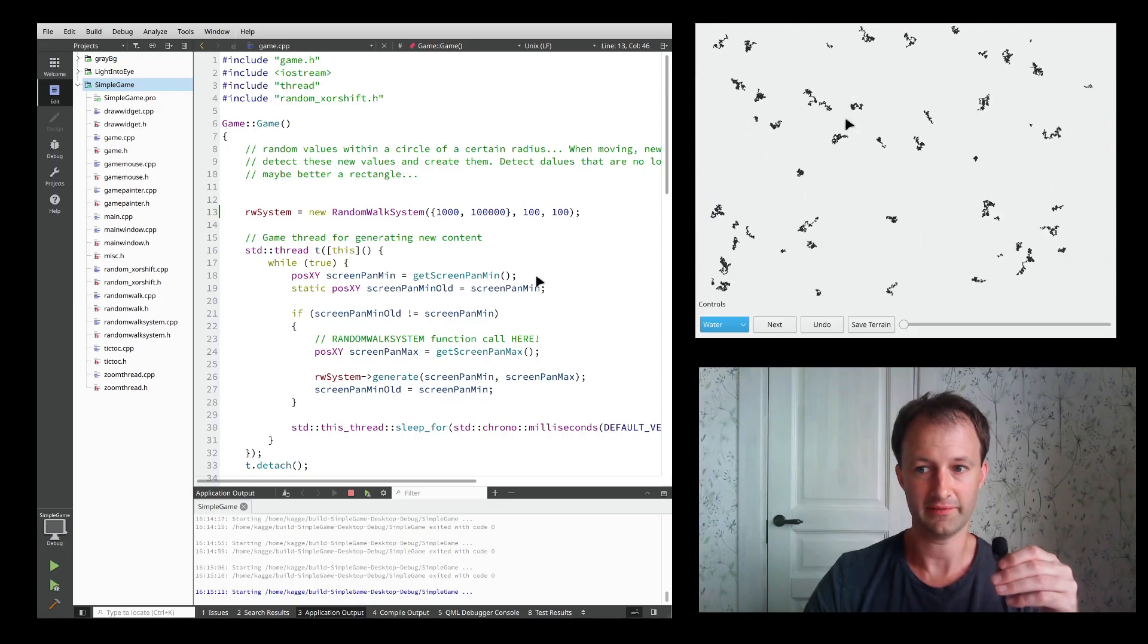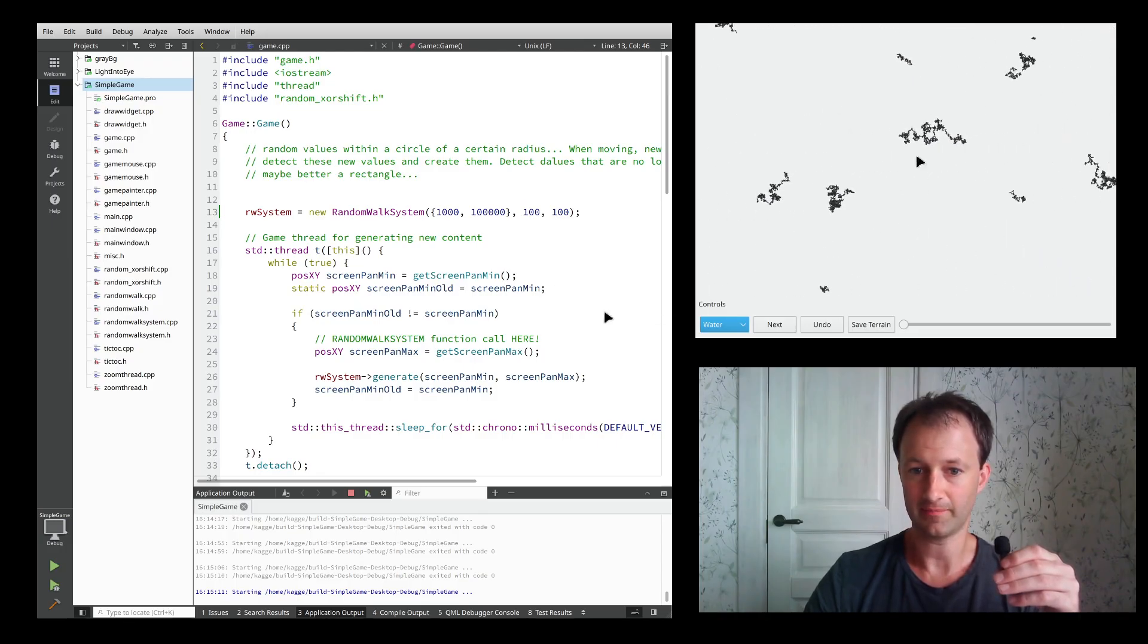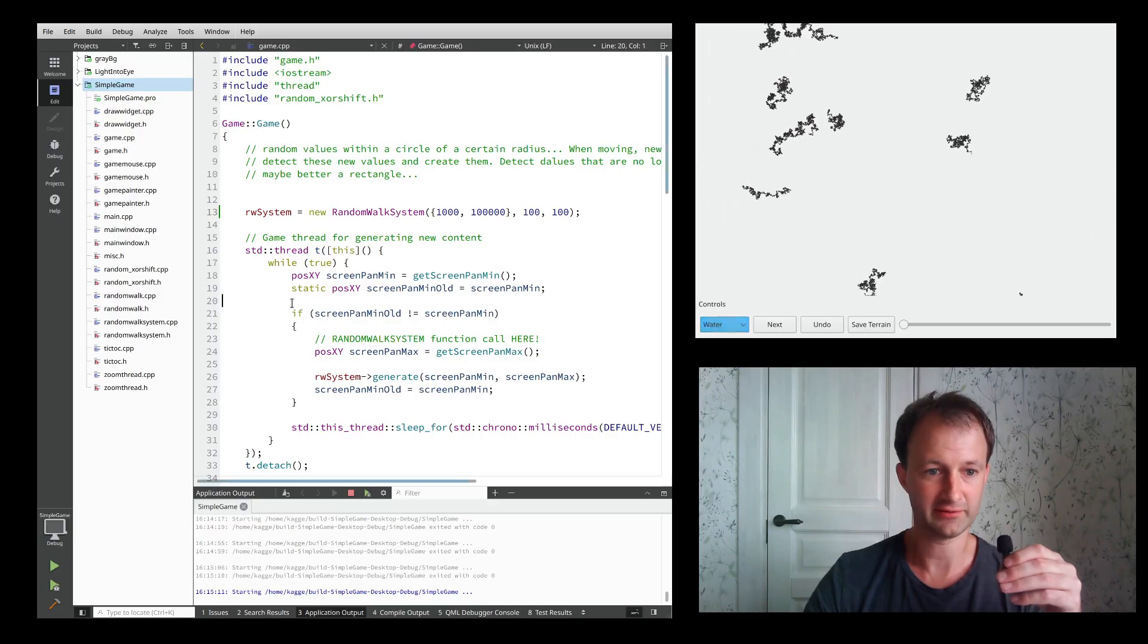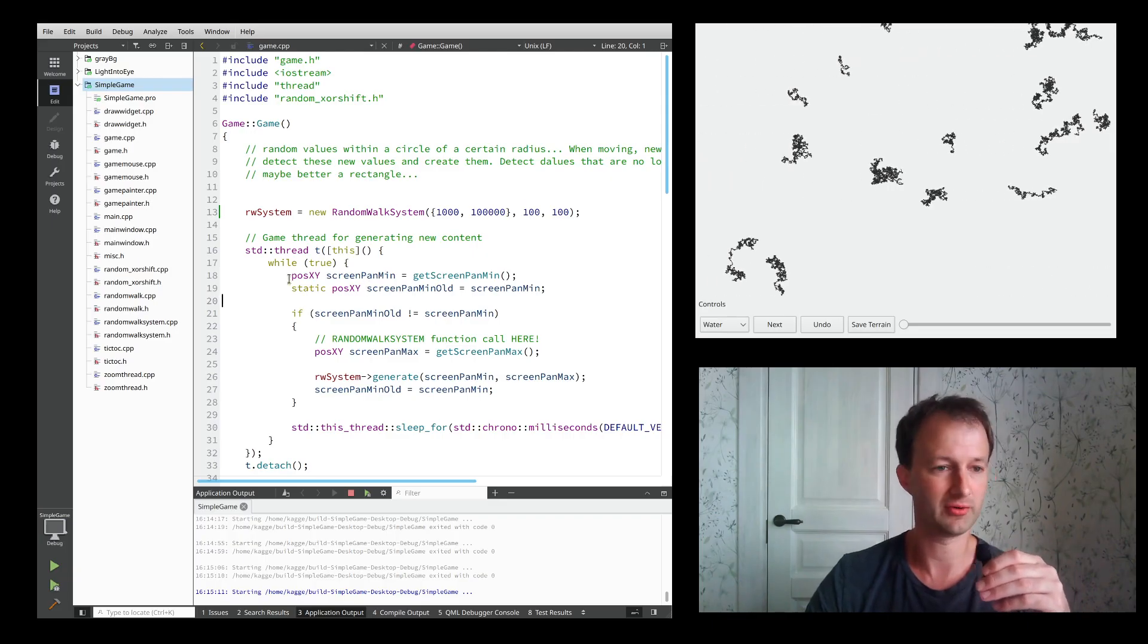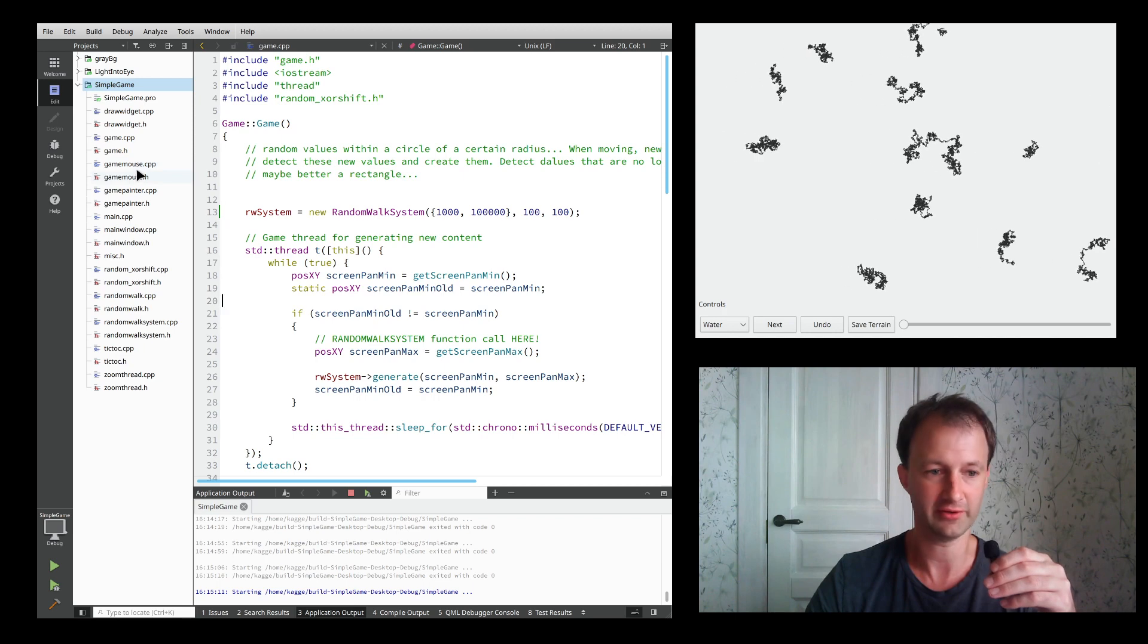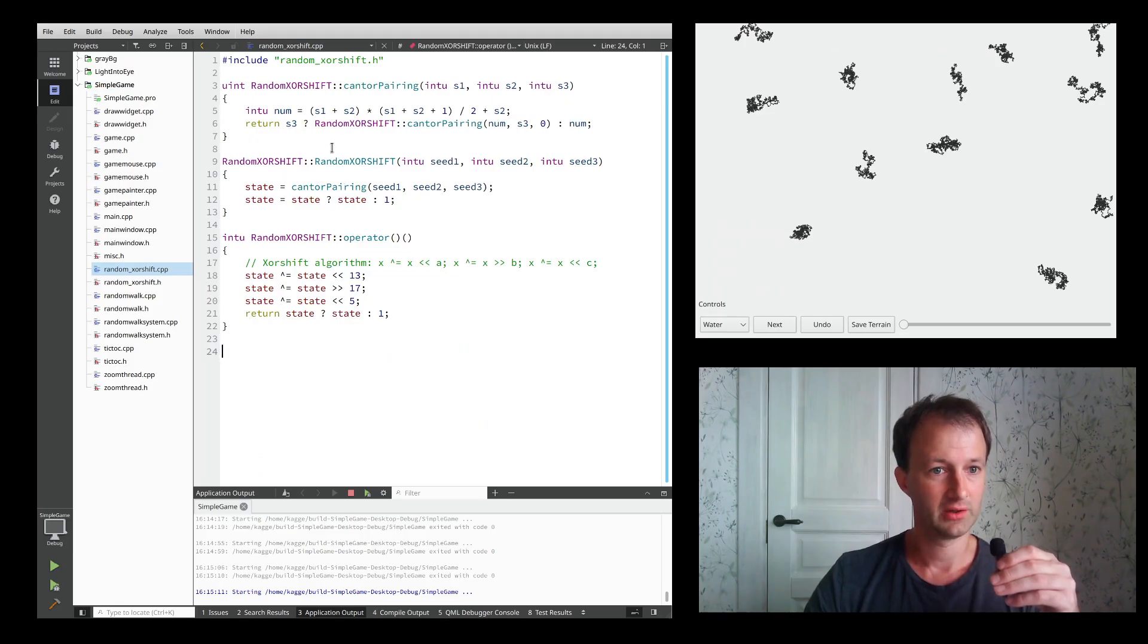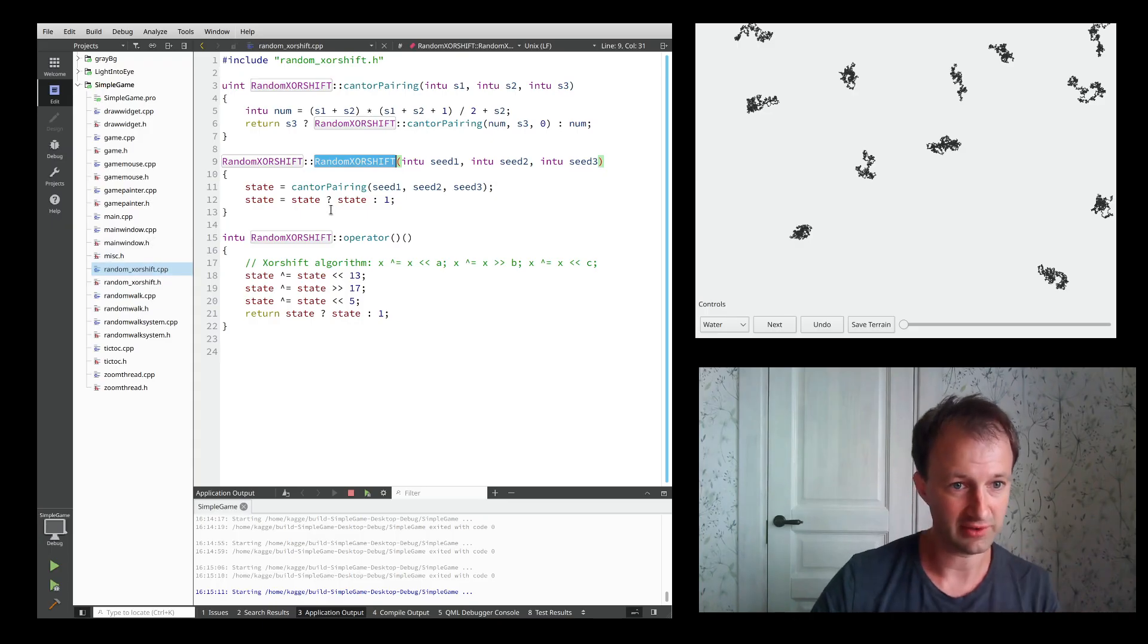That's a little program that I'm doing. It's thanks to this - if you would have used normal randomness you cannot really be sure that it's the same for every system. That's why I'm using this Cantor pairing with XOR shift.